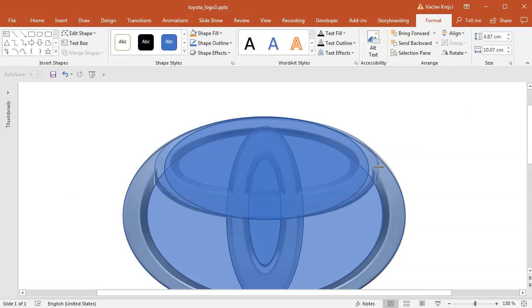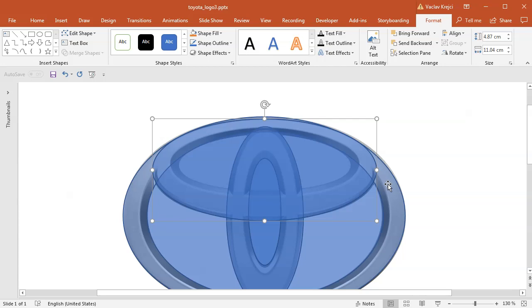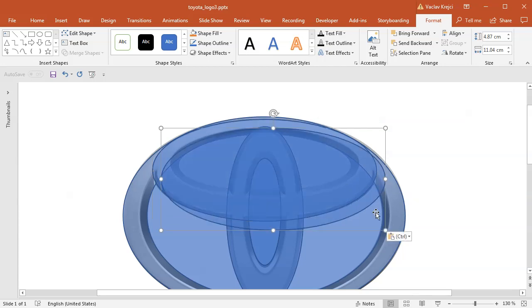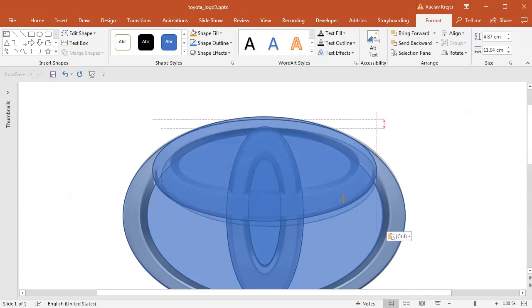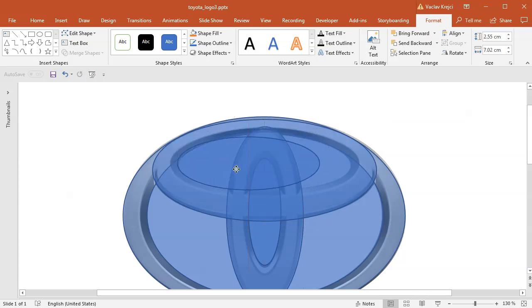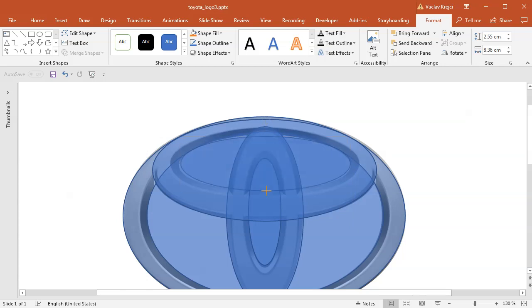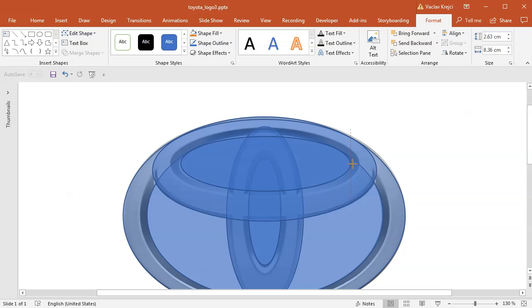And I can also use my arrow keys on my keyboard to make sure that everything is aligned properly. Copy paste it one more time, that will be the last time, and I will resize it to copy this inner part of the top shape maybe like this. Again I will resize it just a tiny little bit like this with my arrow keys.